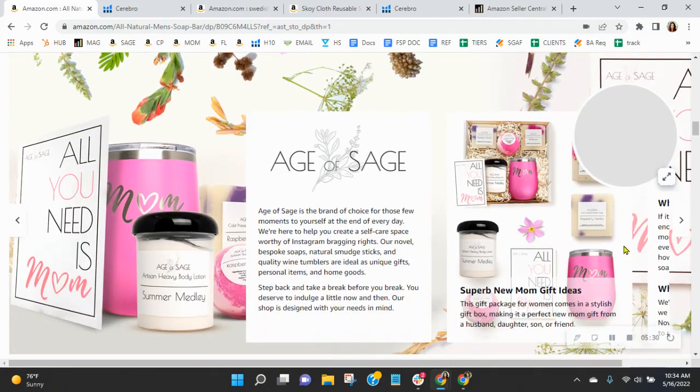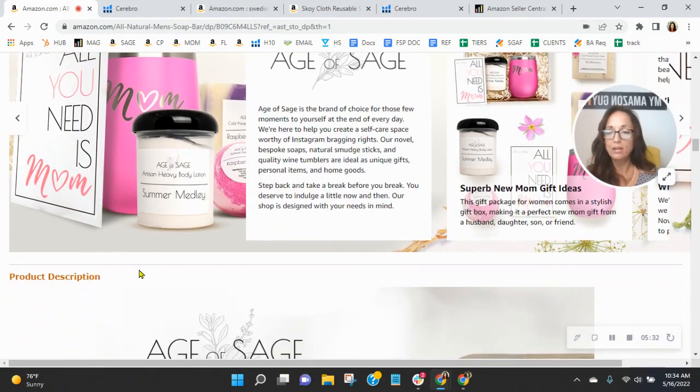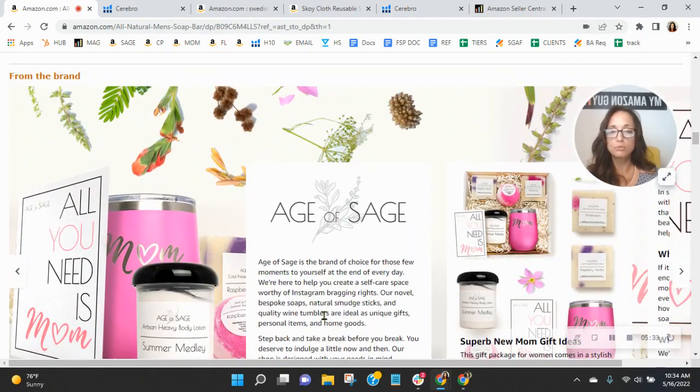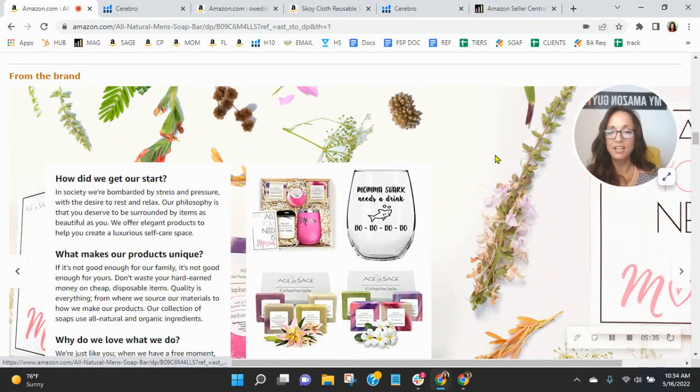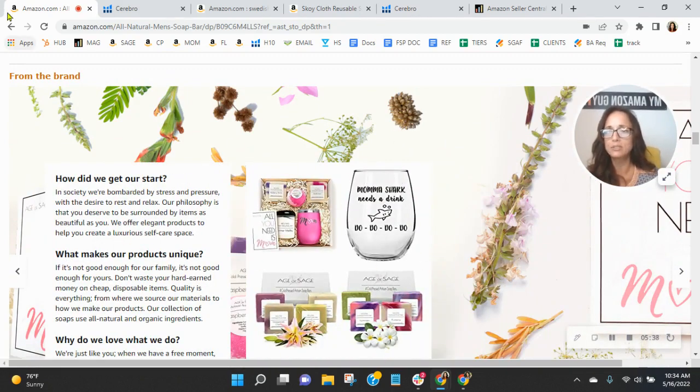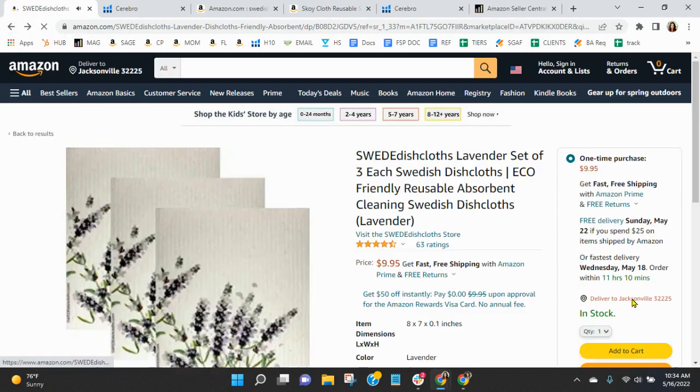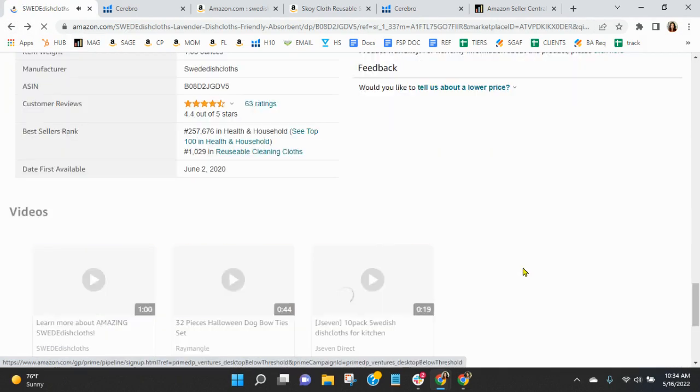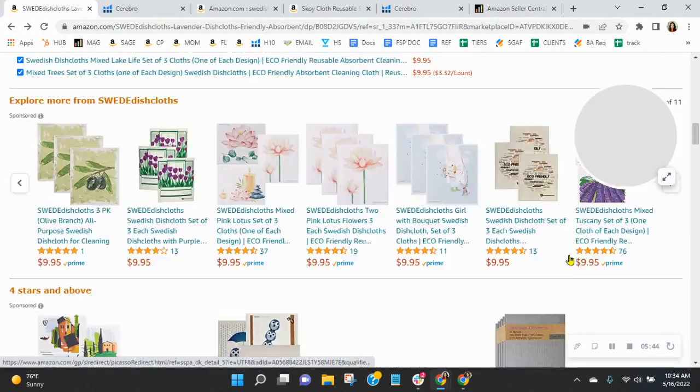So I just want to show you an example that we put together for a company called Age of Sage. This is their brand story. It's right above product description, right above your A plus content. Look how wonderful this looks and all the hyperlinks that are built into it. This is valuable branding and you're not doing it on your listing. So I do recommend doing that.